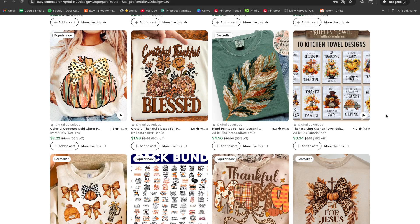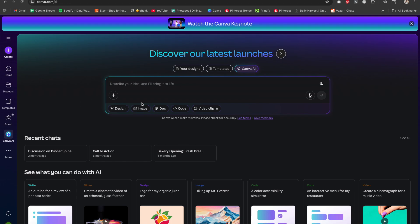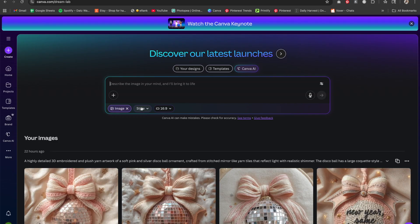Now that you have an idea of what faux yarn or faux embroidery design is, I'm going to show you exactly how to create your very own using Canva AI, and also how to do it in ChatGPT. Disclaimer: I'm using the paid version, Canva Pro, which is $15.95 per month. I'll come over to Canva AI, go down to image, and I already have my prompts ready — I used ChatGPT to create them.